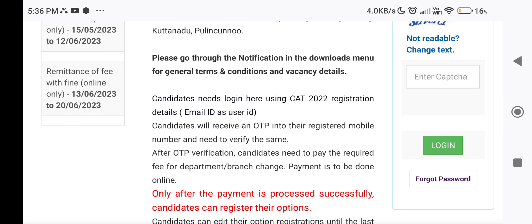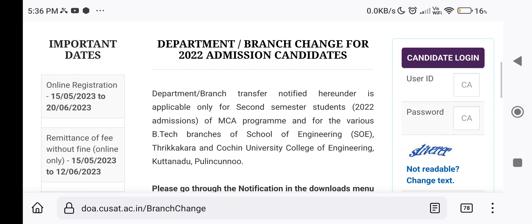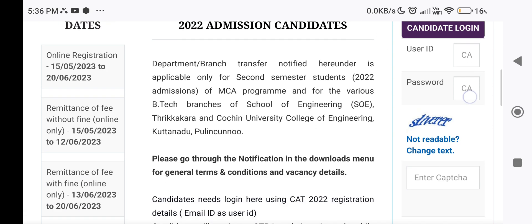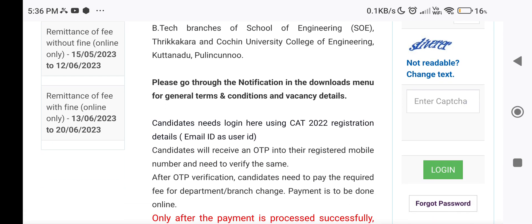Candidates need to log in using their QSAT-CAT 2020 Registration Details. Candidates will receive an OTP on their registered mobile number and need to verify using the same OTP verification to log in.